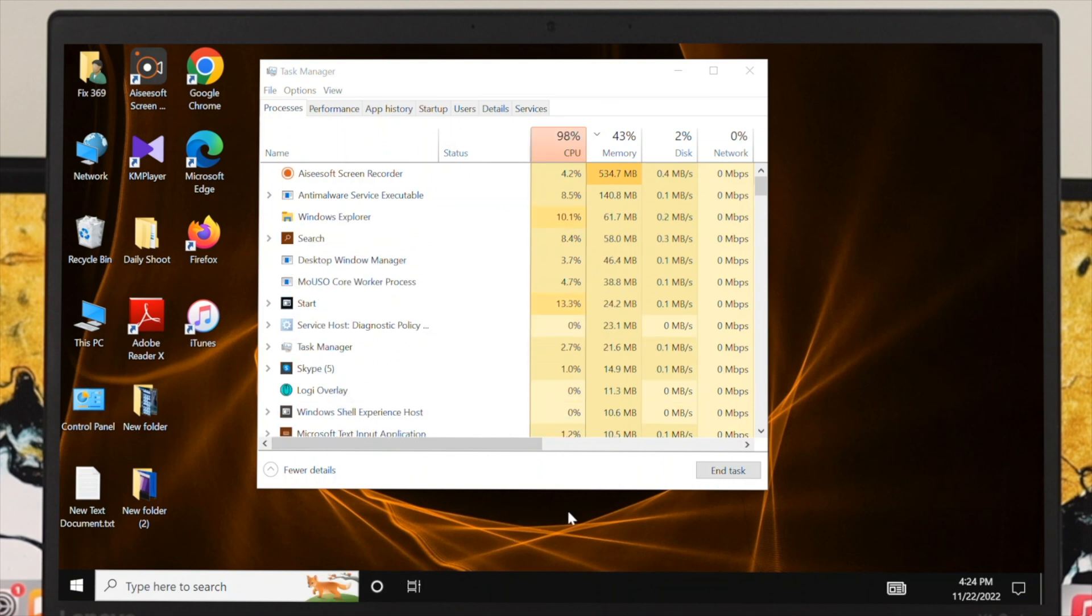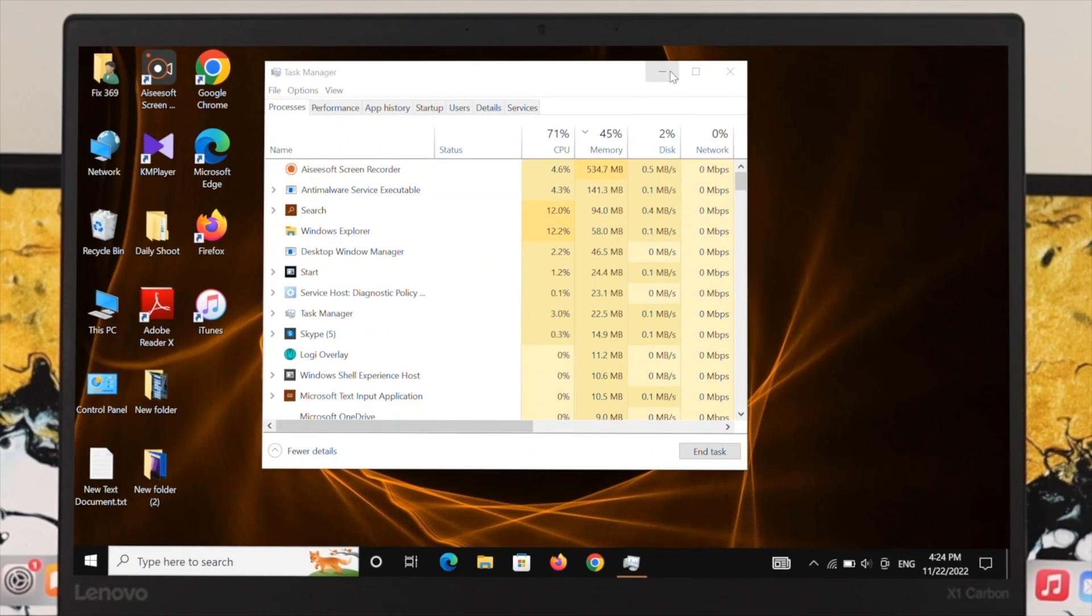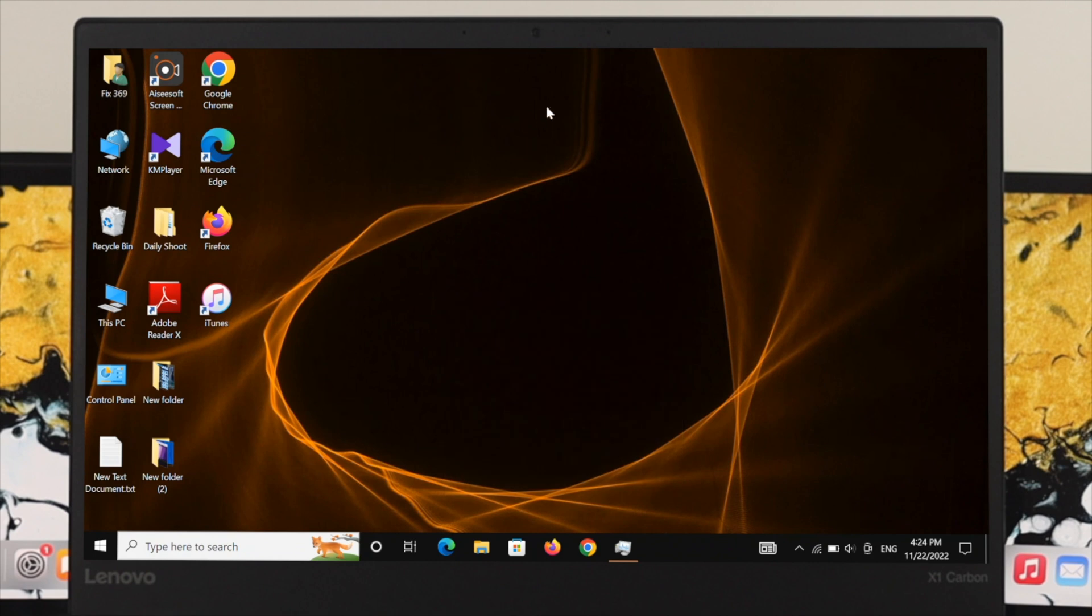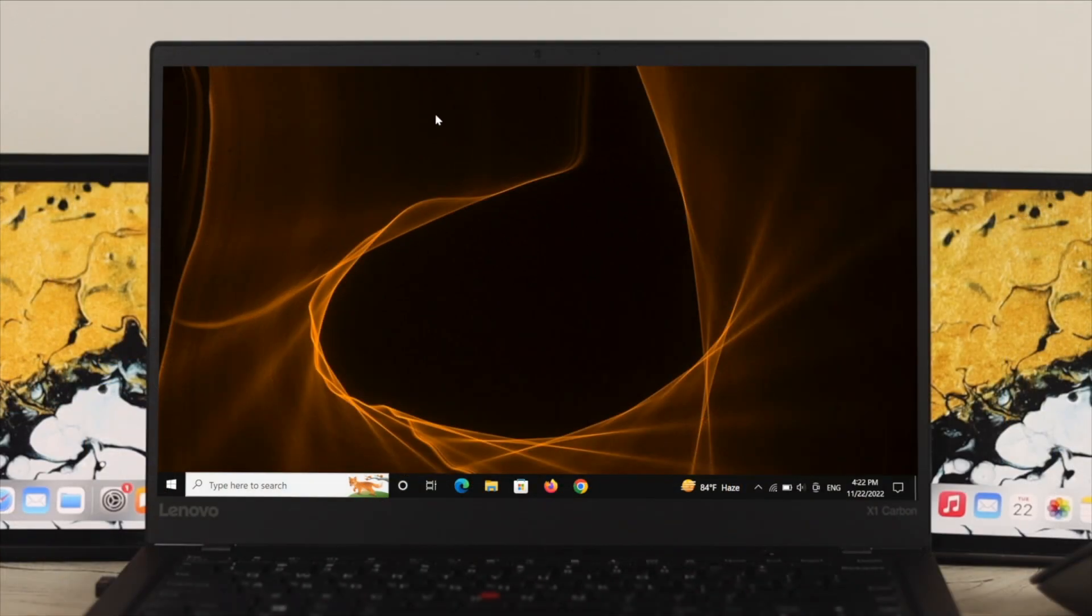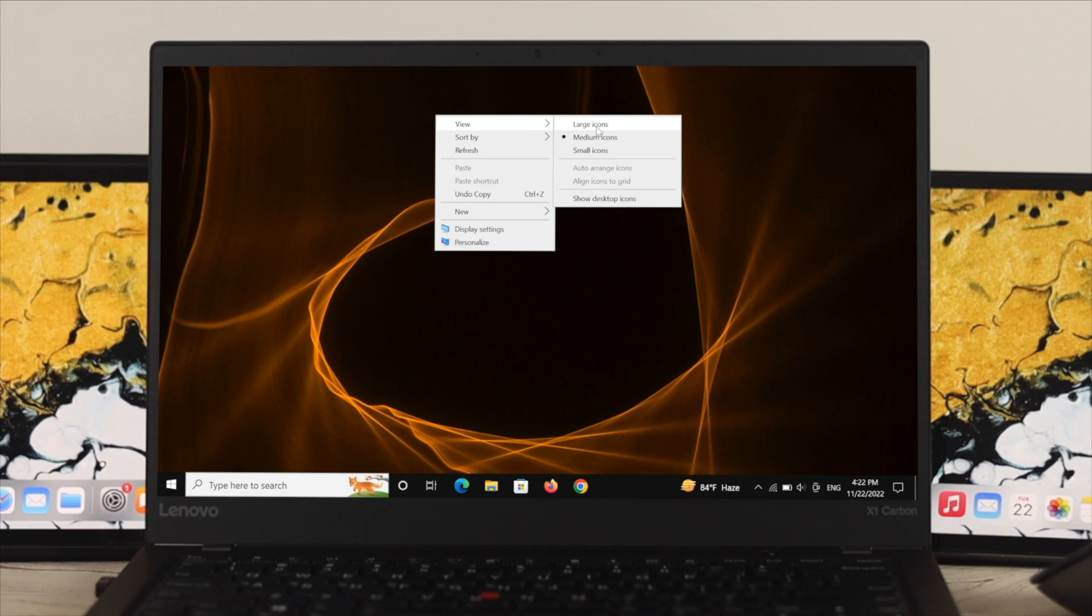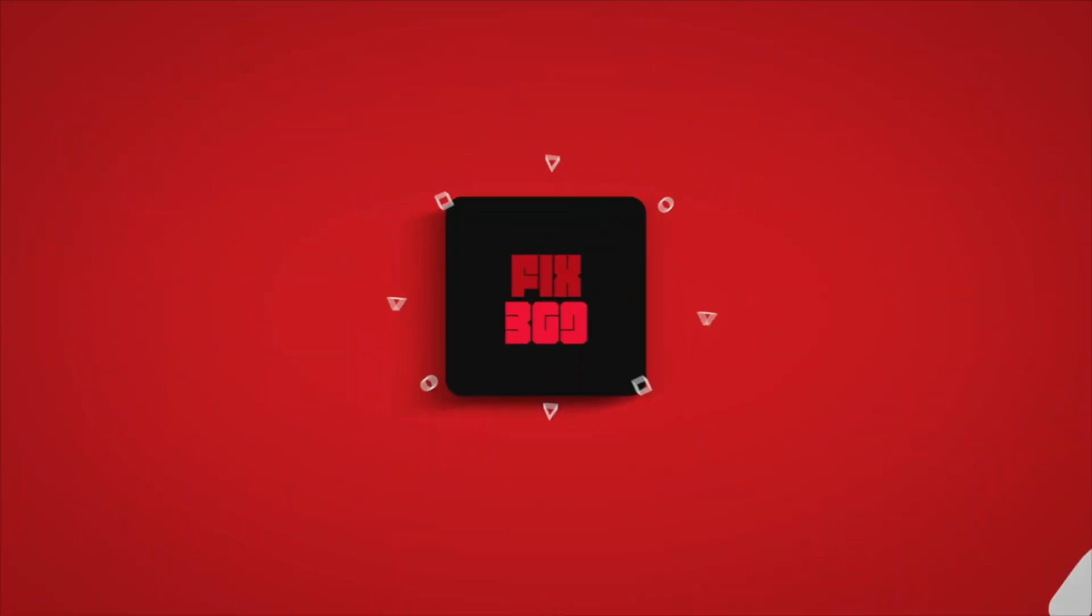So this is how you can easily get the icons back on your Windows 10 computer. If you find this video helpful, drop a like and subscribe to the channel. See you in the next video, and thank you very much for watching.